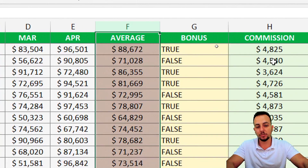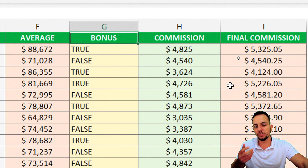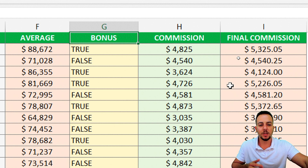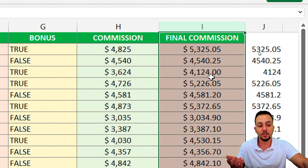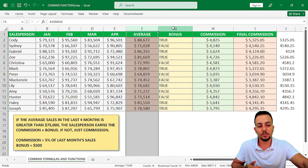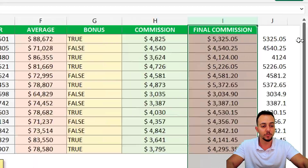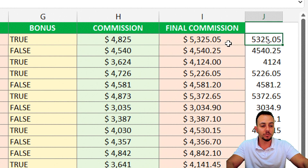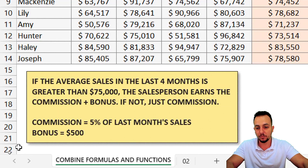In the first column we need to make the average function. In the second column we check if the salesperson has bonuses or not, then we check what is the standard commission and then the final commission. However, instead of using four columns to solve one single problem, I can do everything in just one single cell.